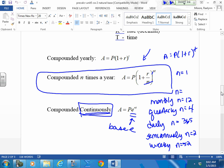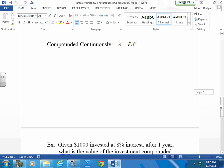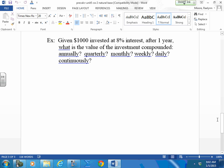If we compound continuously, we have to use a separate formula — we must use base e. So basically we're working with two formulas. Compounding continuously uses what's called PERT — did you call it PERT last year? We're going to talk about compounding continuously and compounding at different intervals during the year.